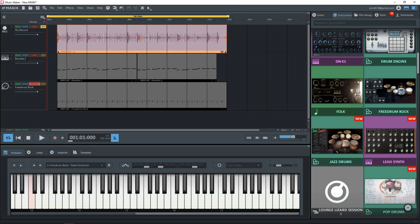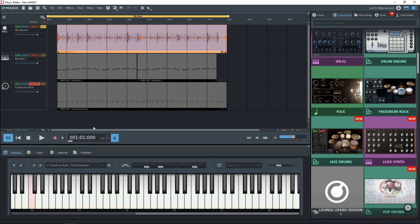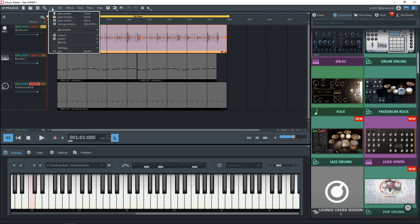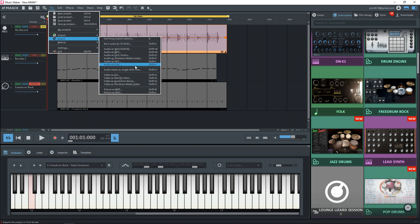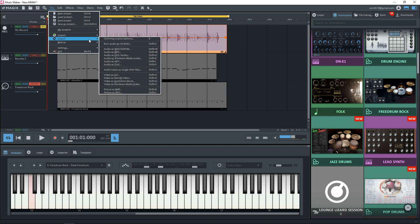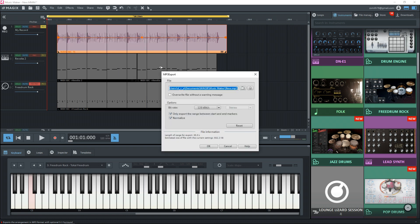Now let's just say we're happy with this song and we want to render it now to an MP3 so we can send it to a friend or upload it to SoundCloud or somewhere else on the internet. What we'll need to do now is go up to file and then go down to export. And depending on what type of file you want to export to, you would choose here. I'm going to choose MP3.